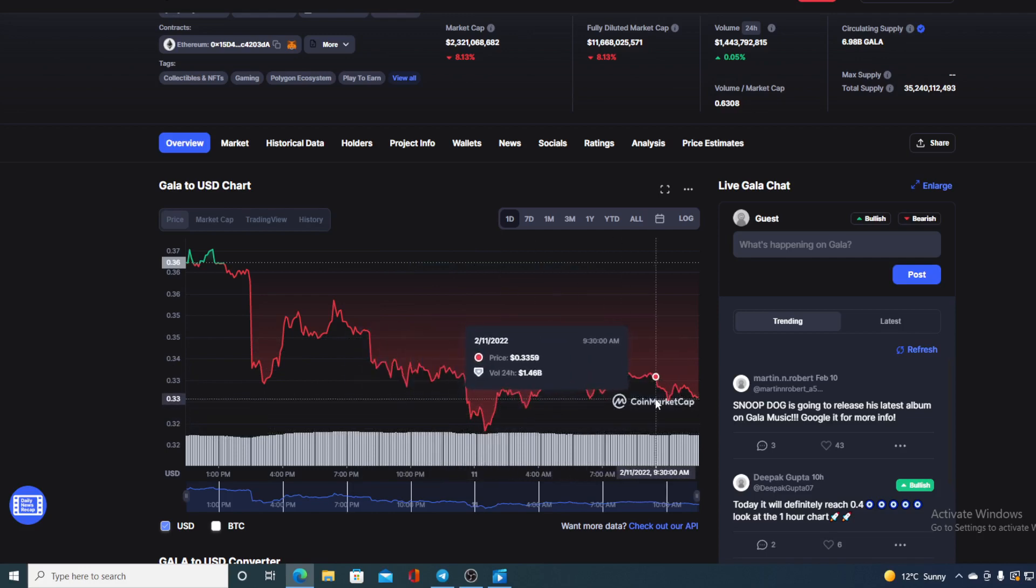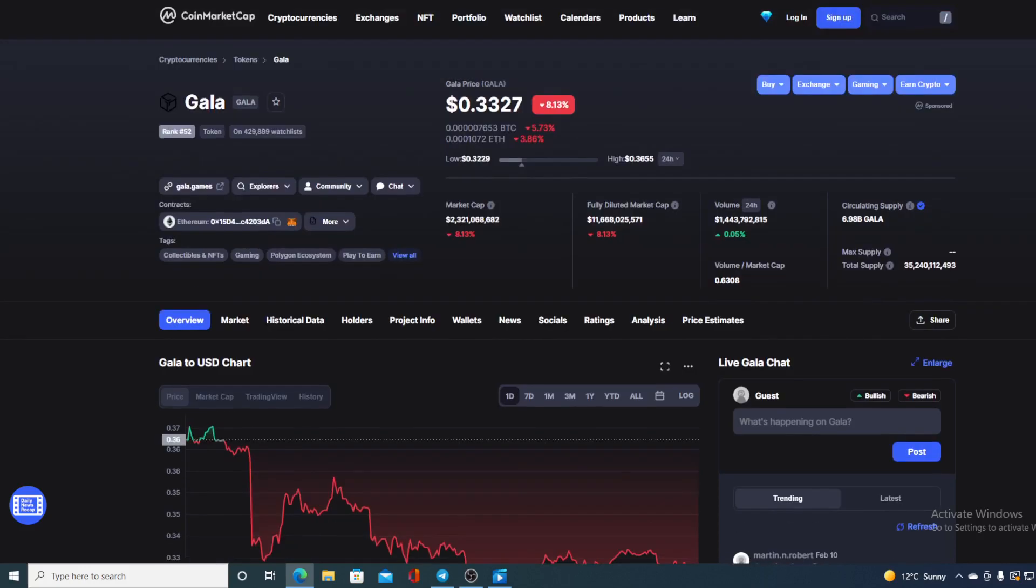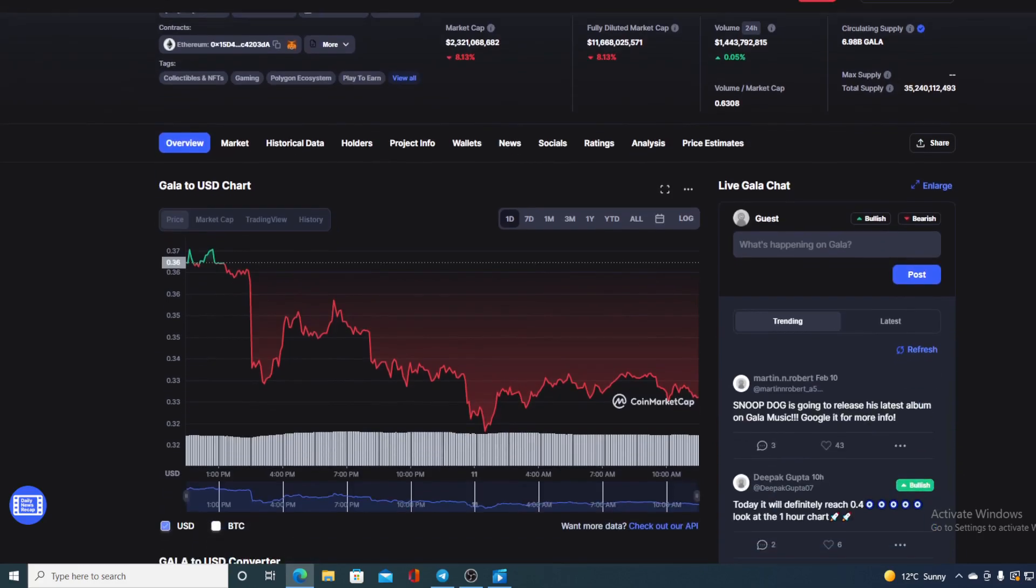The current value is 33.27, so what will happen next guys?